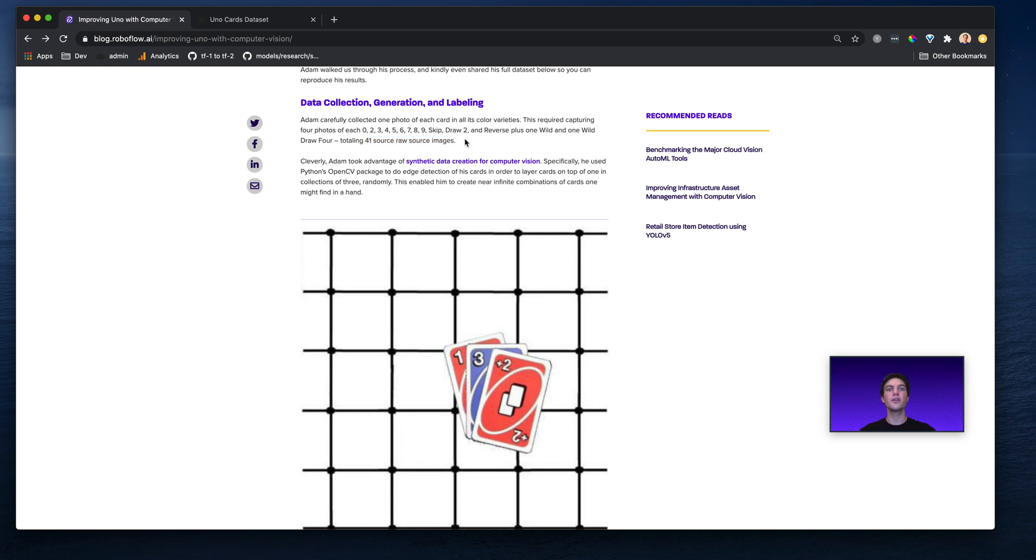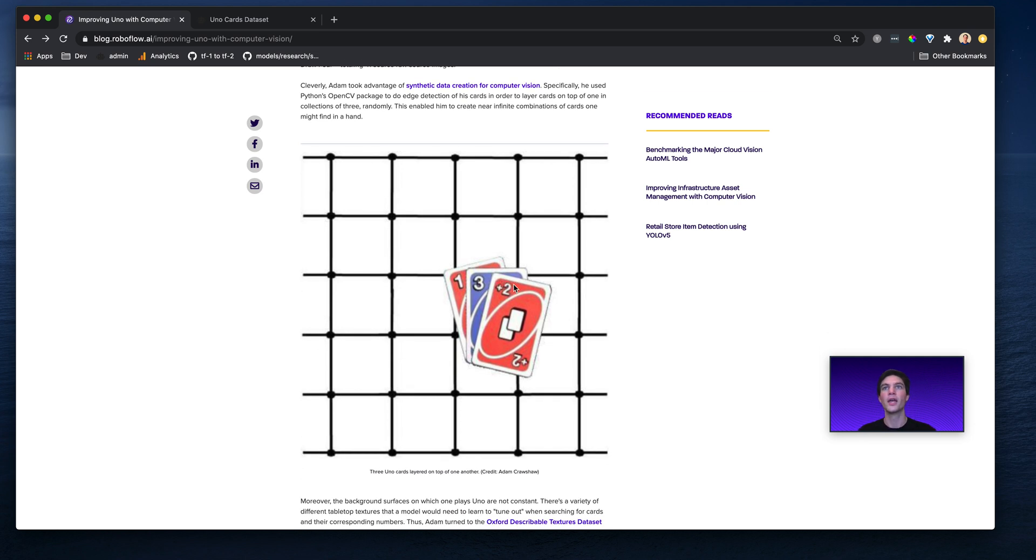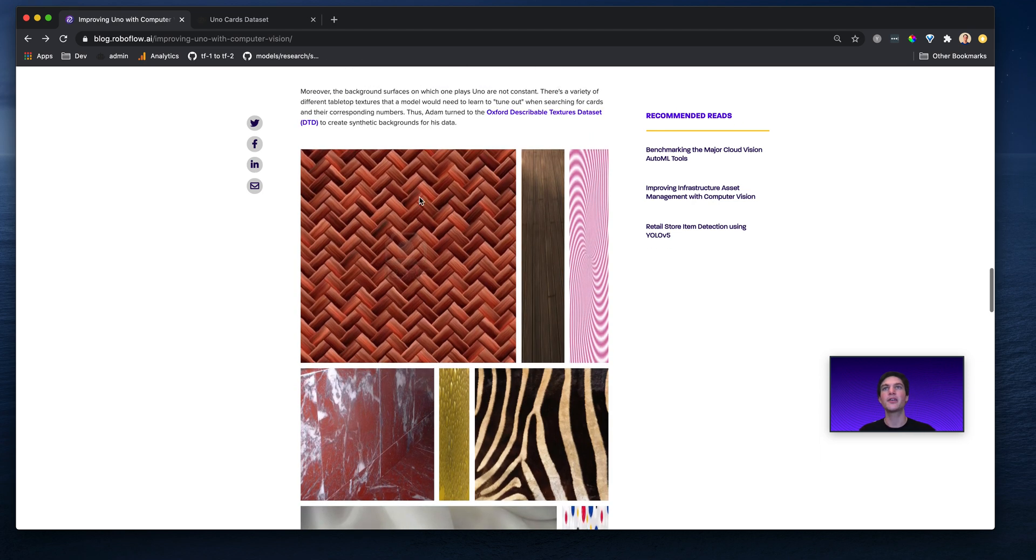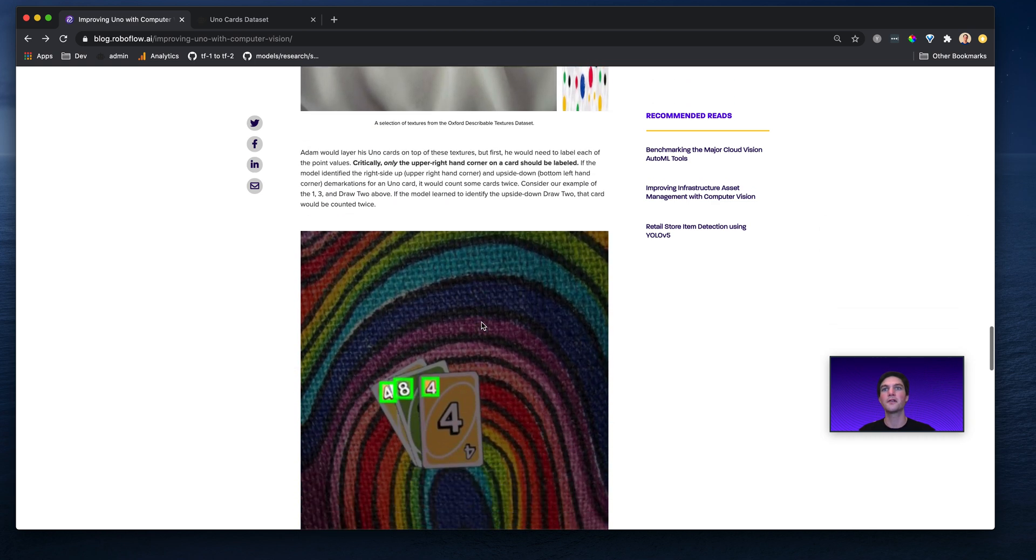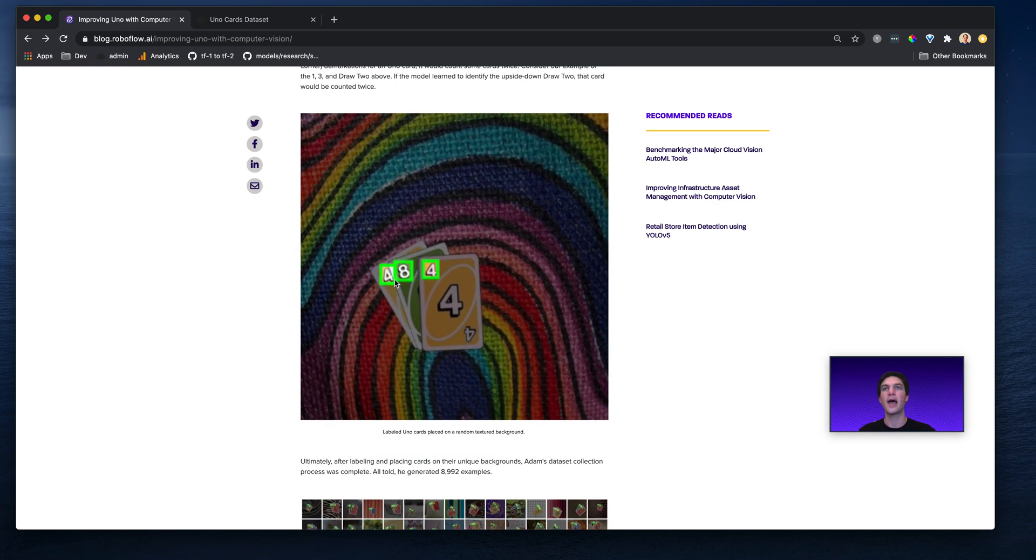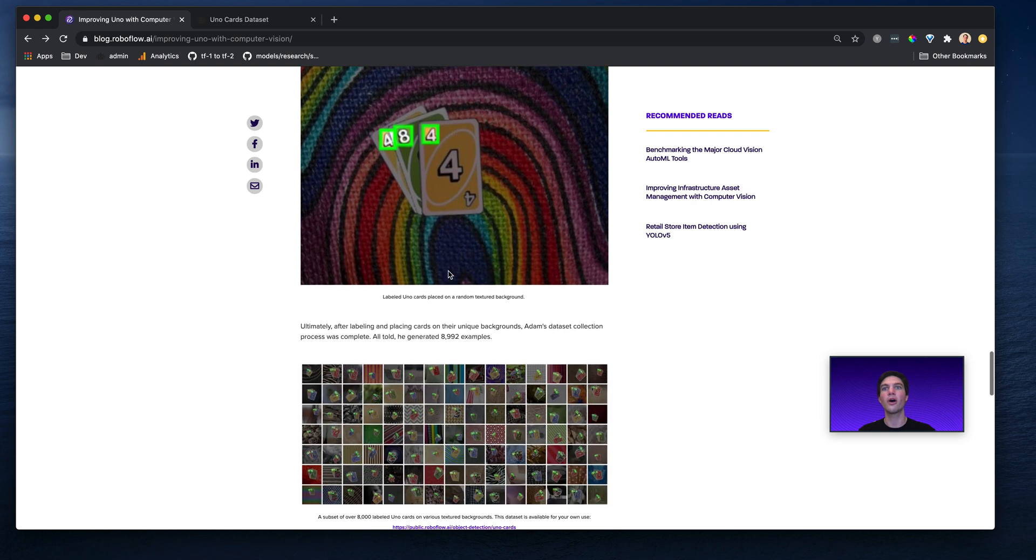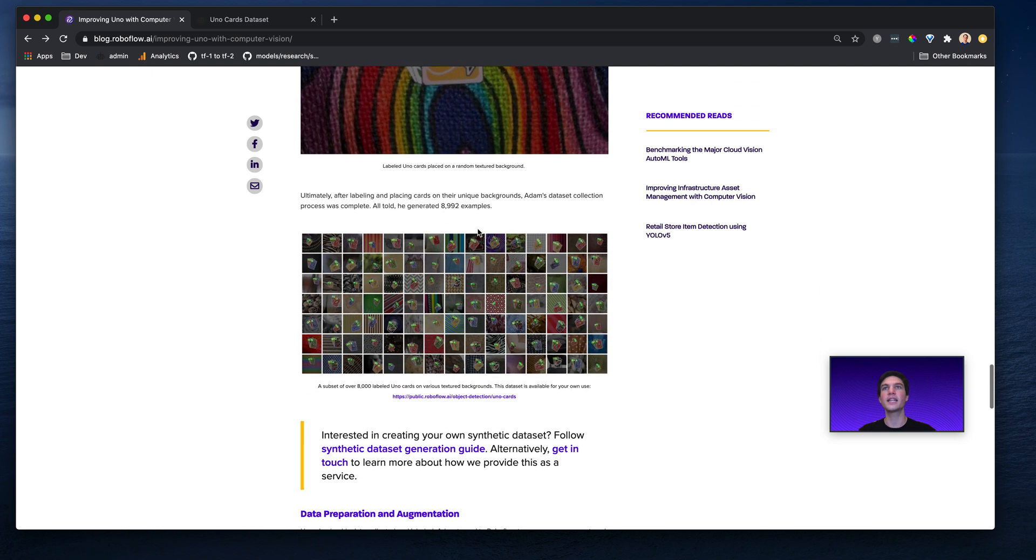He used OpenCV to lay cards on top of each other and put them in a variety of different backgrounds. So for example, he put these three cards on this different textured background. In fact, he grabbed a bunch of different textured backgrounds from the Oxford Describable Textures dataset, and voila, he had backgrounds like this. All in all, he created a dataset of 8,992 examples of all these labeled cards.